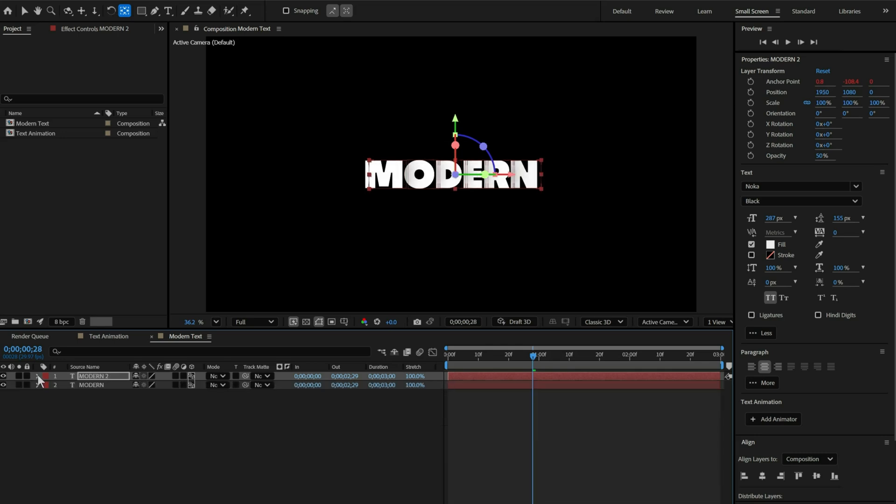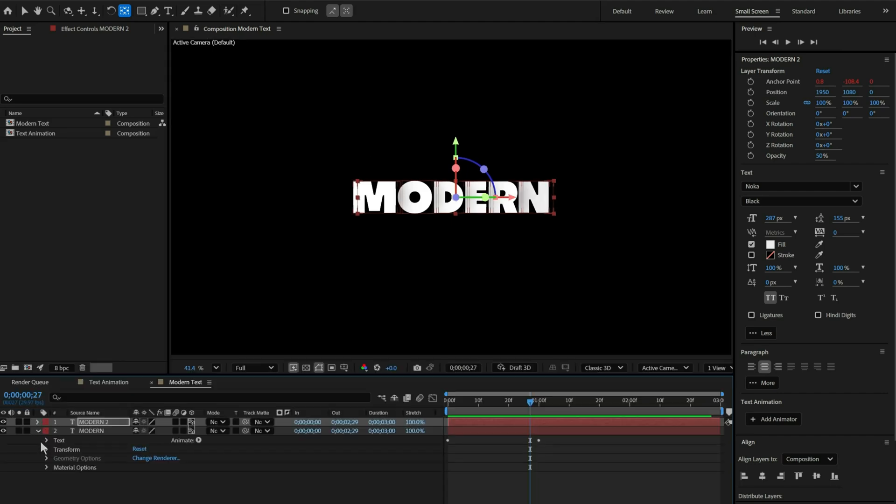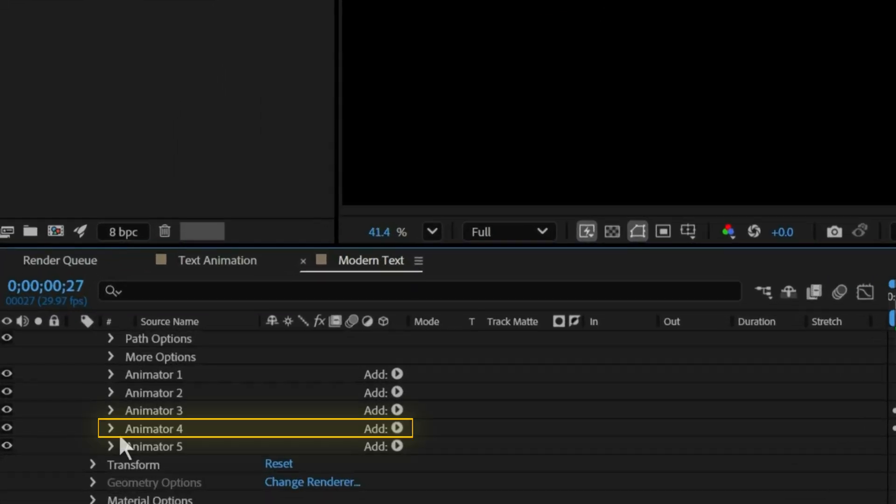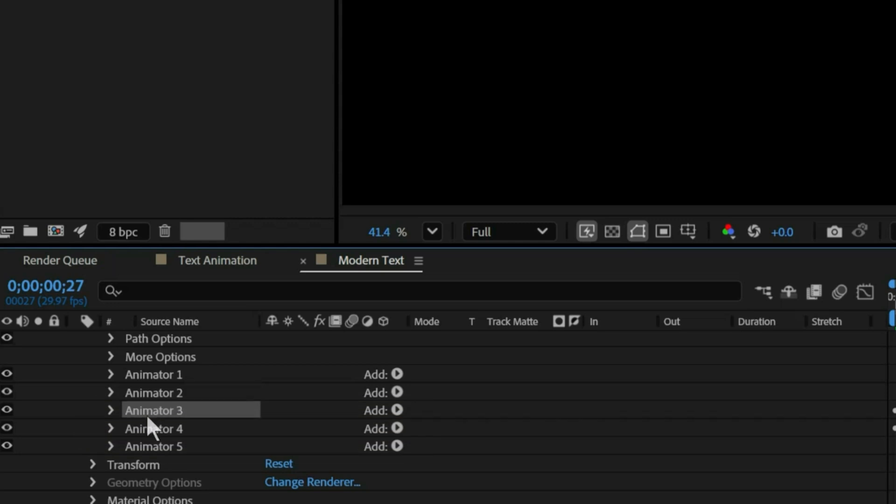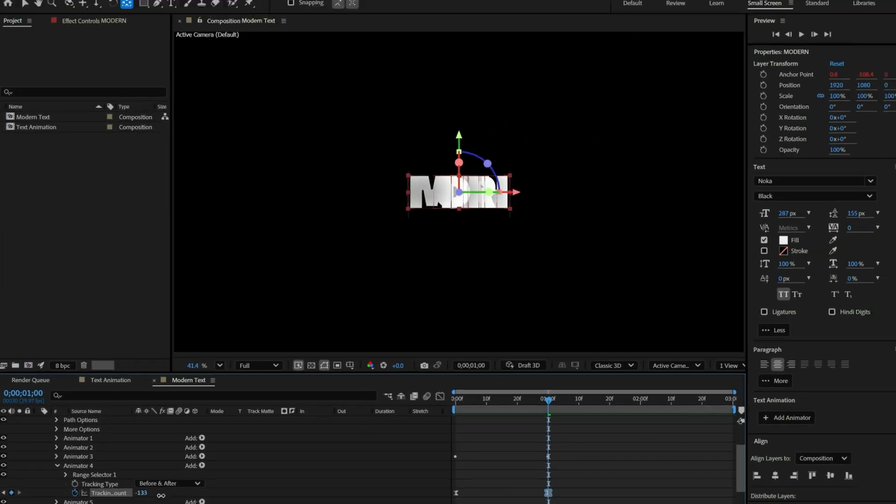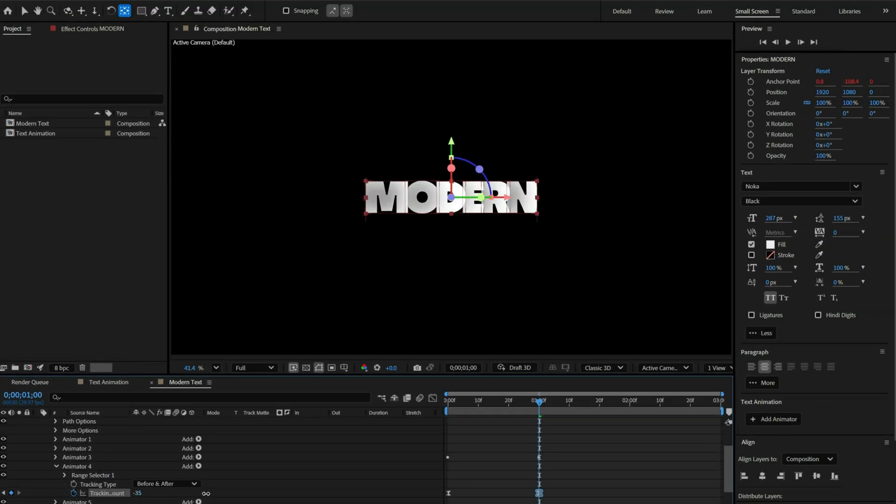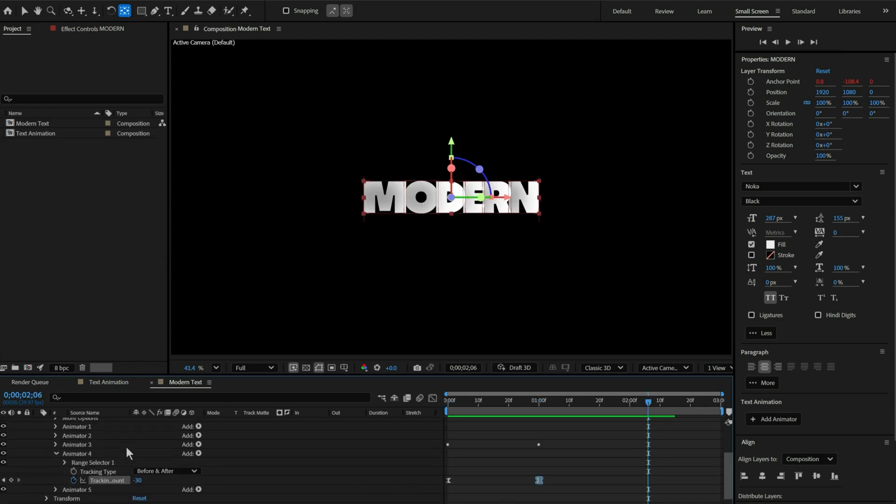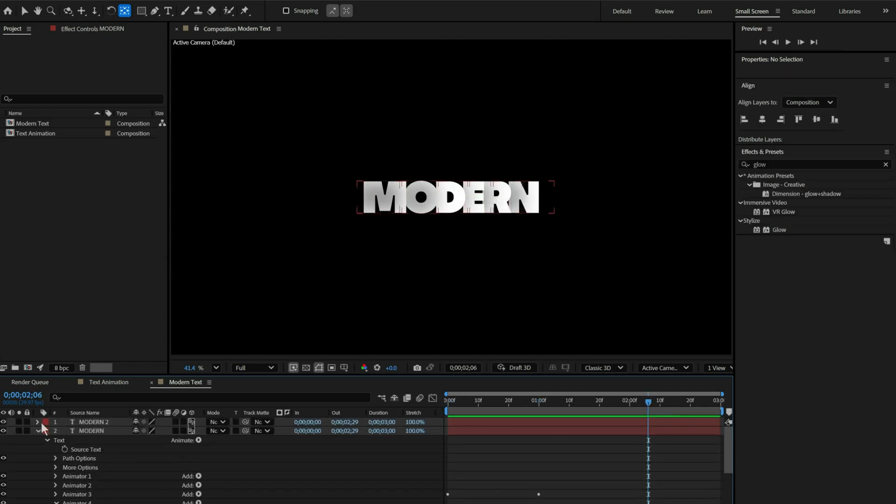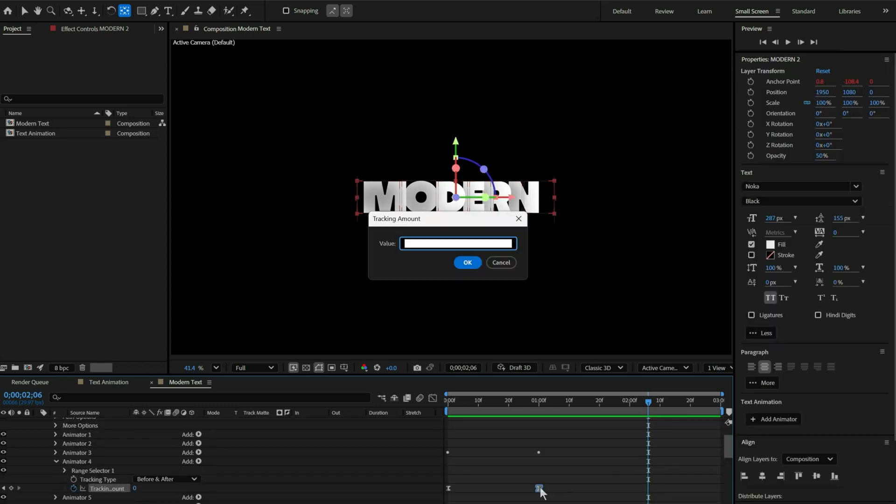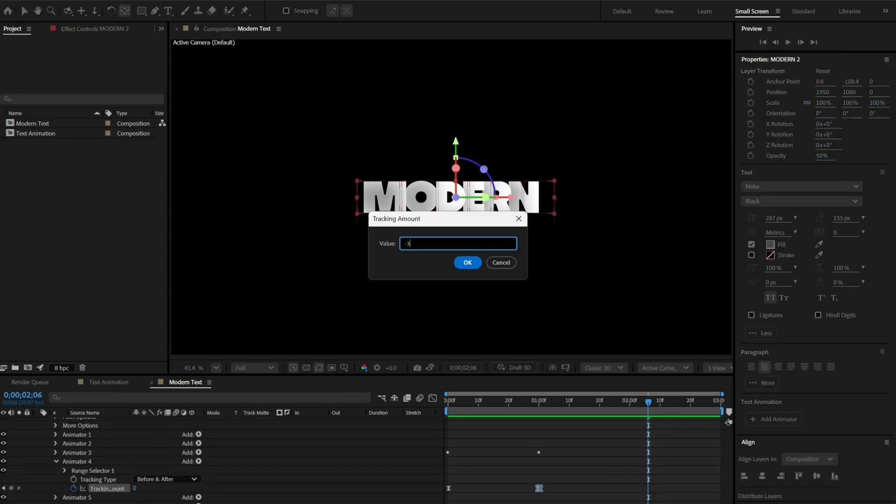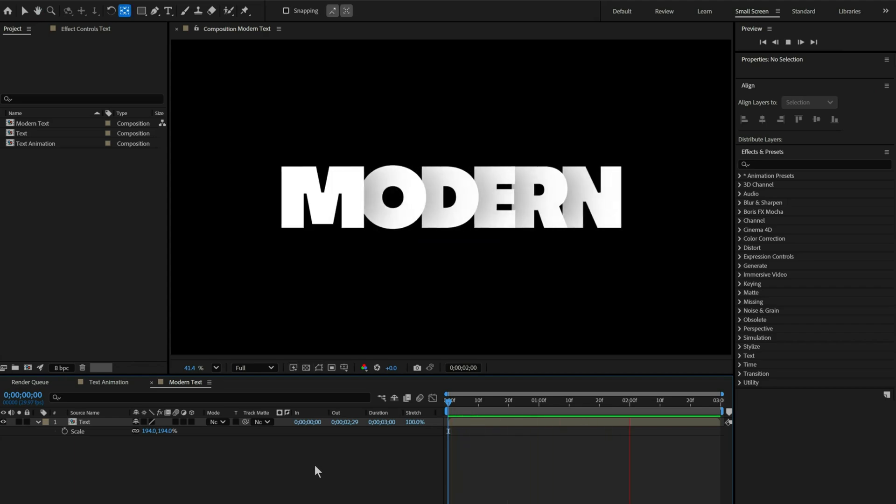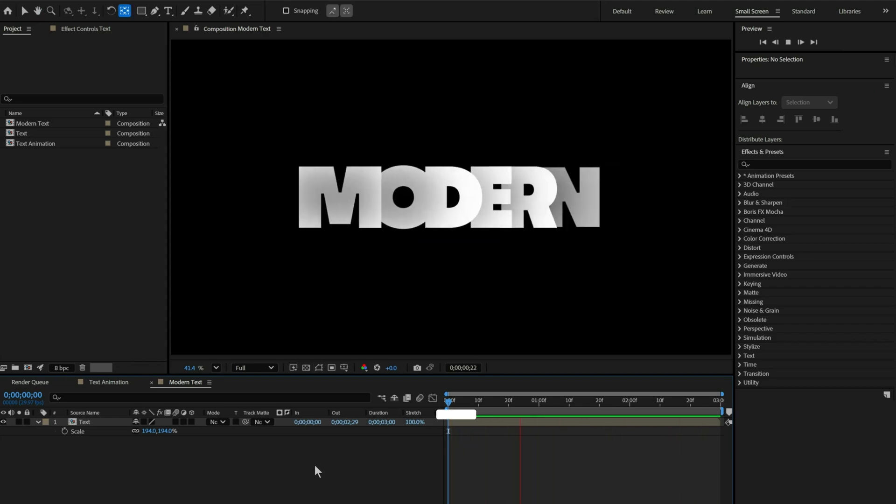Now the final touch. Now open text layer 1 and click on tracking animator 4. Now, change the end keyframe tracking amount to minus 30. And now do the same to text layer 2. And we're done. Your smooth, modern text animation is ready to go.